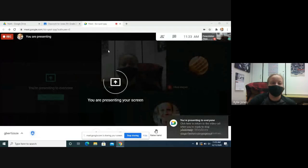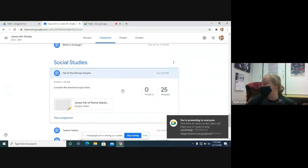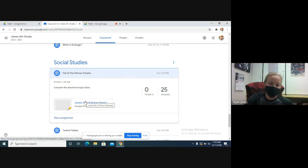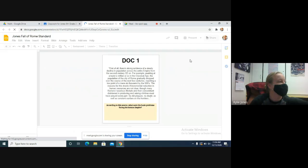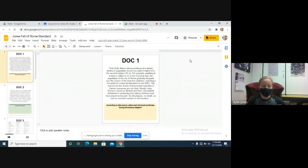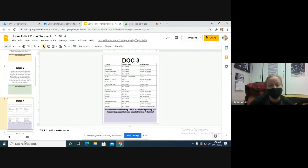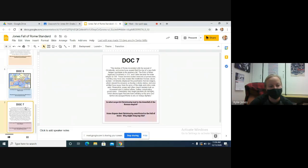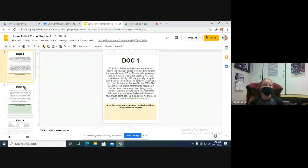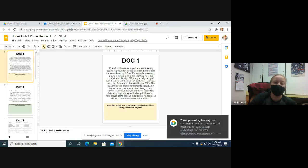It says 'Fall of the Roman Empire,' okay good. I'm going to go ahead and share my screen so you guys can see this. It is posted. All right, let's go ahead and get these slides opened up. Today we have documents one through seven. Each one has a question or two that need to be answered based on the information.